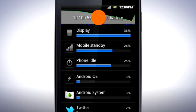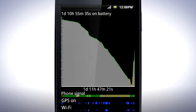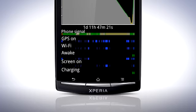Tapping the graph above will give you a view of the battery usage since you started your phone. Here you can see the quality of the phone signal, if WiFi has been on, how long the phone has been awake, and how long the screen has been on.